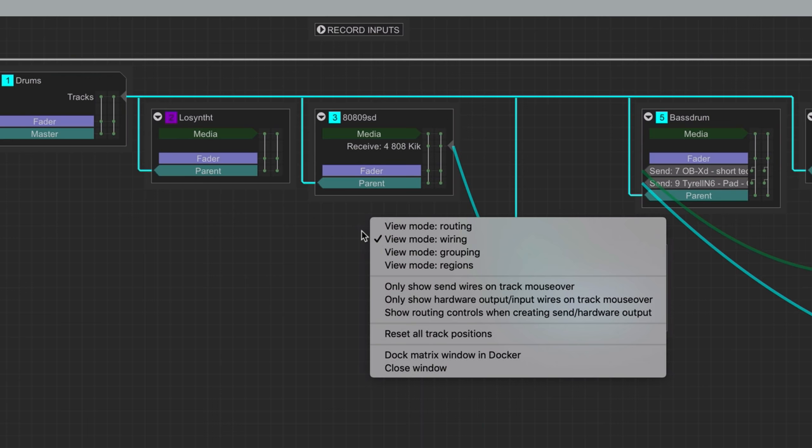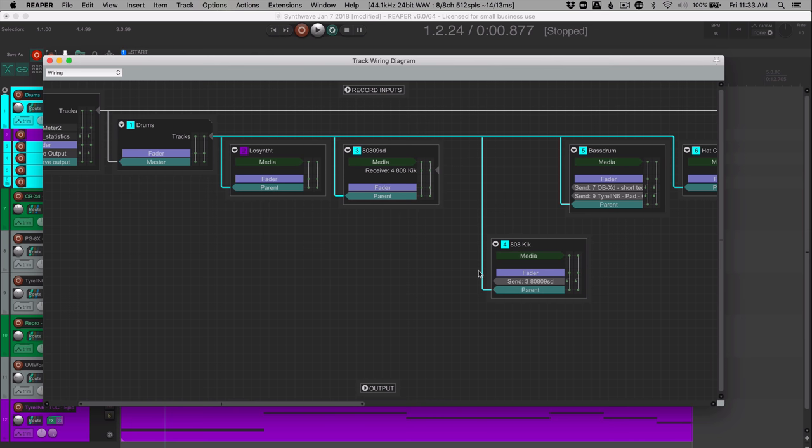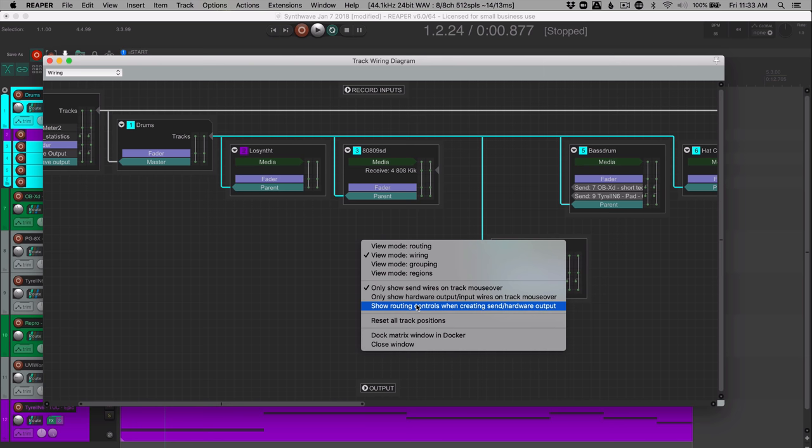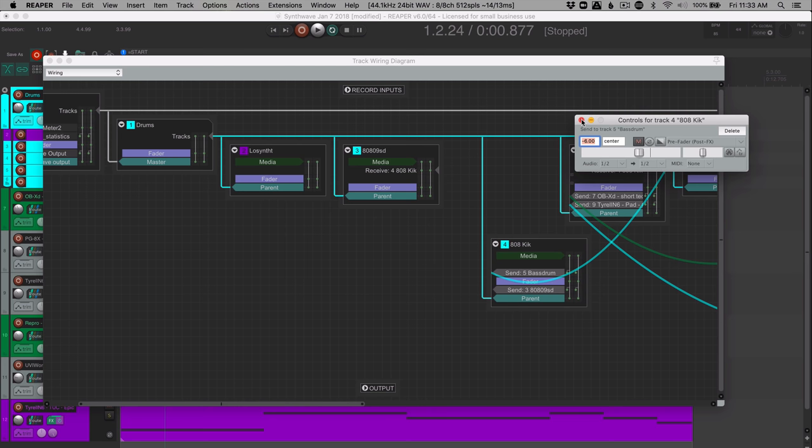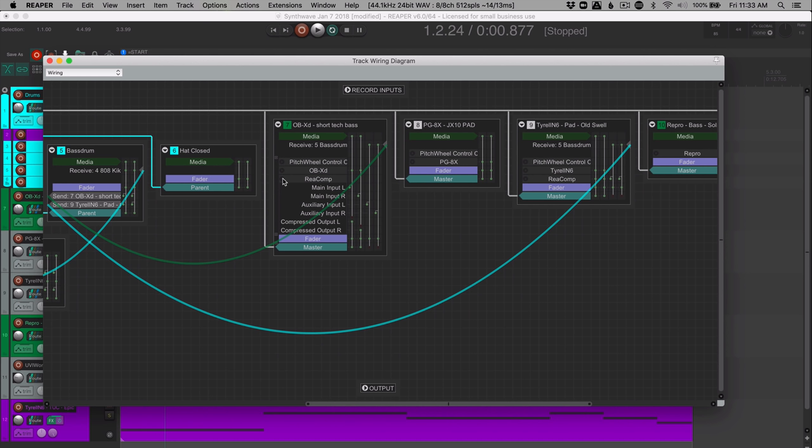So here, when my mouse is over it, we can see the sends. By right click can show only hardware outputs, or show the routing controls when creating the send or hardware out. So let's say I make a send to this track here, it's going to pop up that window with all the settings for that send after I make the send. But really, this is just an overview, another way of looking at your project, and all of the routing, the plugin inputs and things like that. This isn't like a modular synth matrix or anything like that. It's just another tool that you can use to help track down problems with routing and things like that.